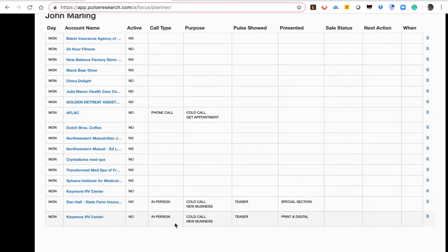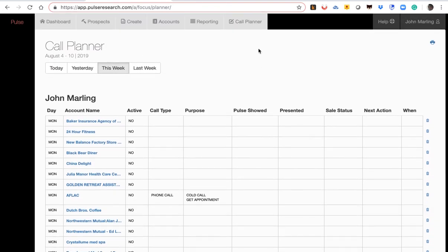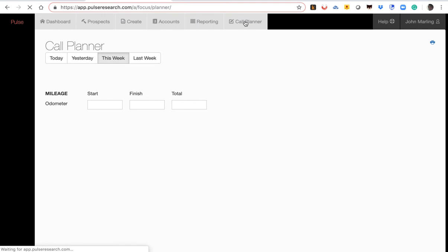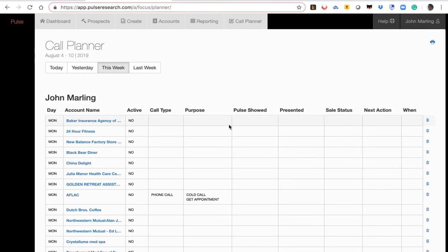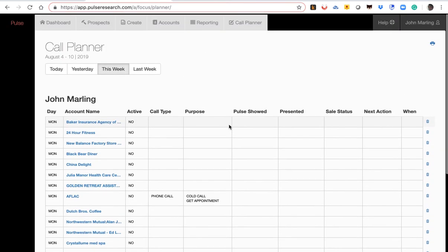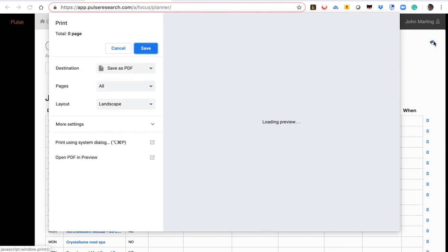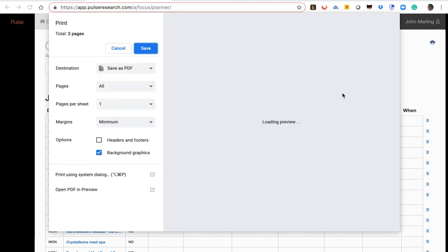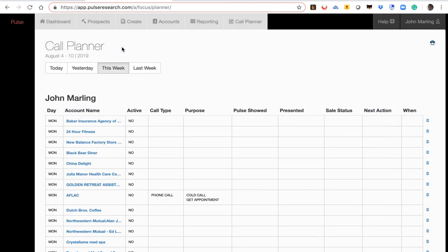So, here we've added to Keystone RV our sales activity. And you merely do that for each business during the week. And then, at the end of the week, you click here on call planner, and then up comes your call plan. You click on print. You can save your call plan as a PDF and email it to your manager. Or you can print your call report, call sheet, and turn it in. So, that's a quick overview.